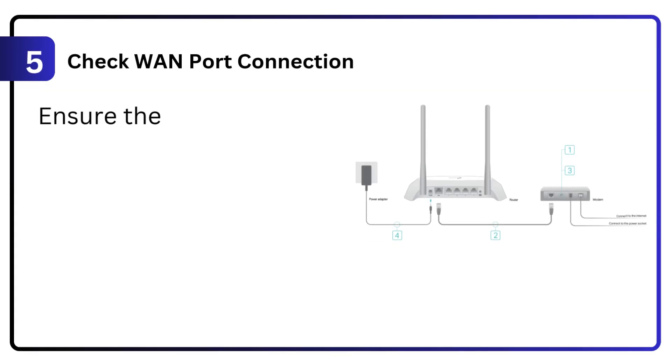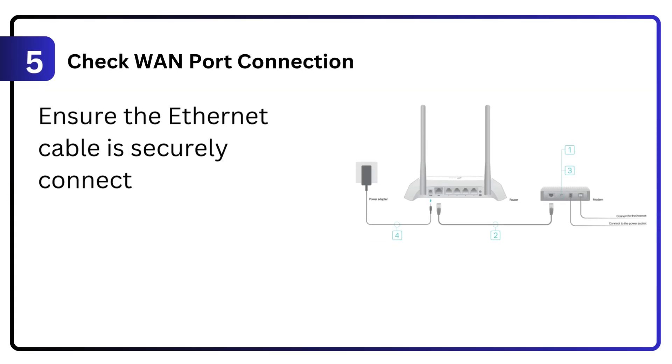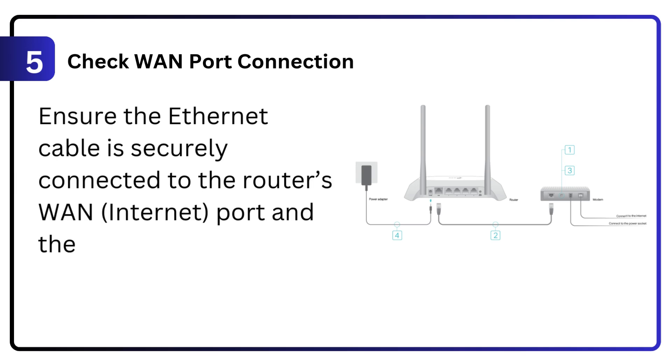5. Check WAN port connection. Ensure the ethernet cable is securely connected to the router's WAN (internet) port and the modem.